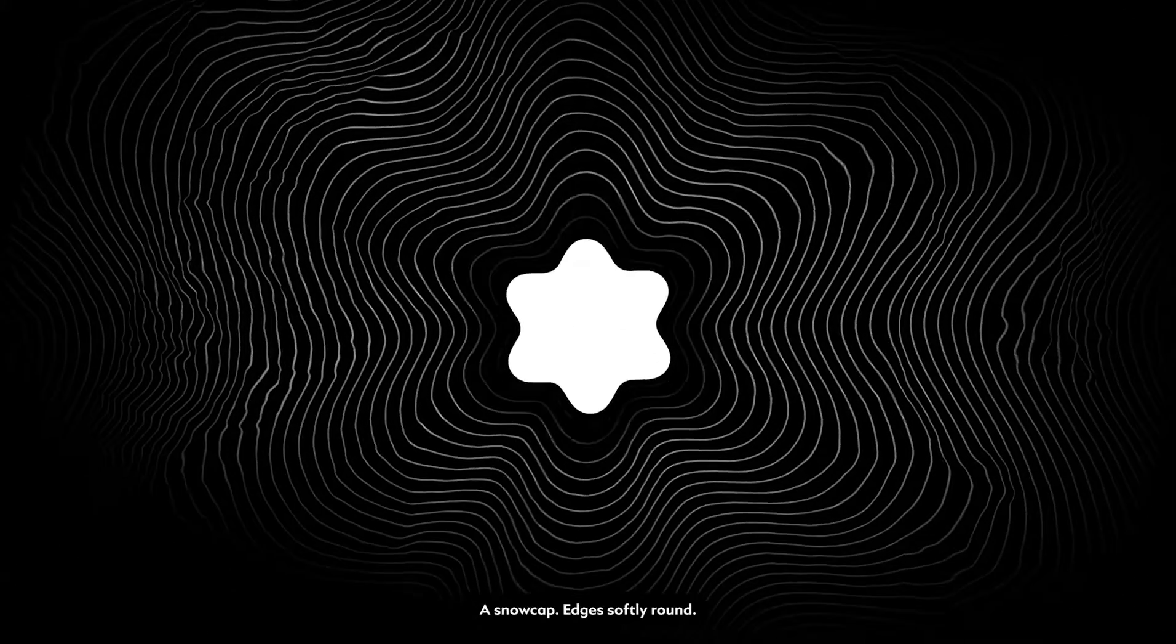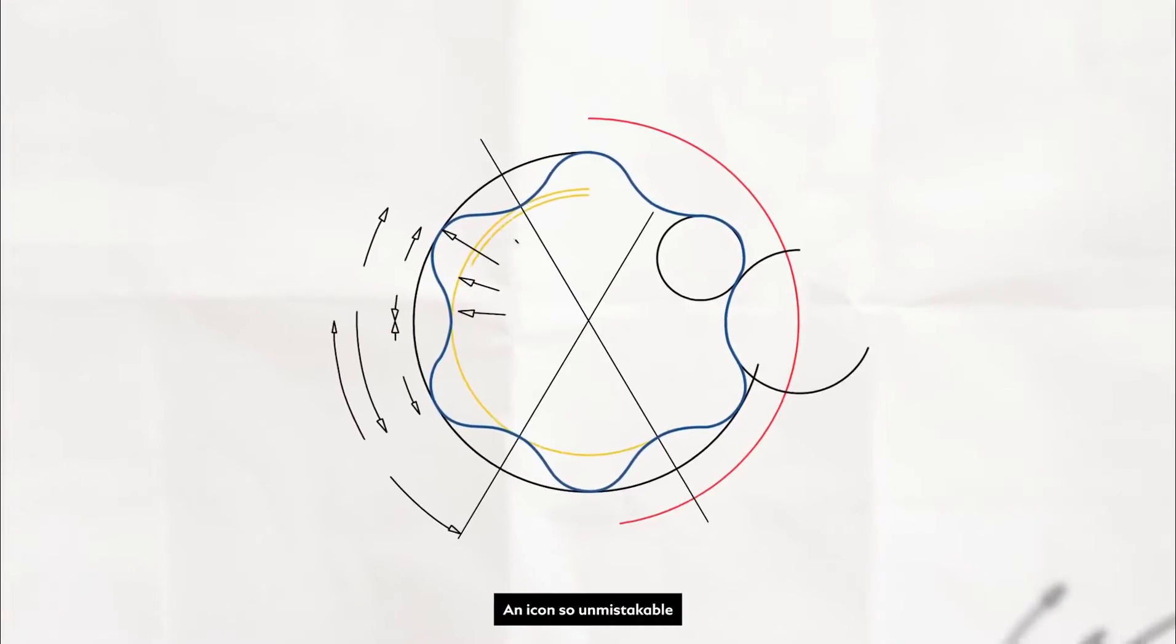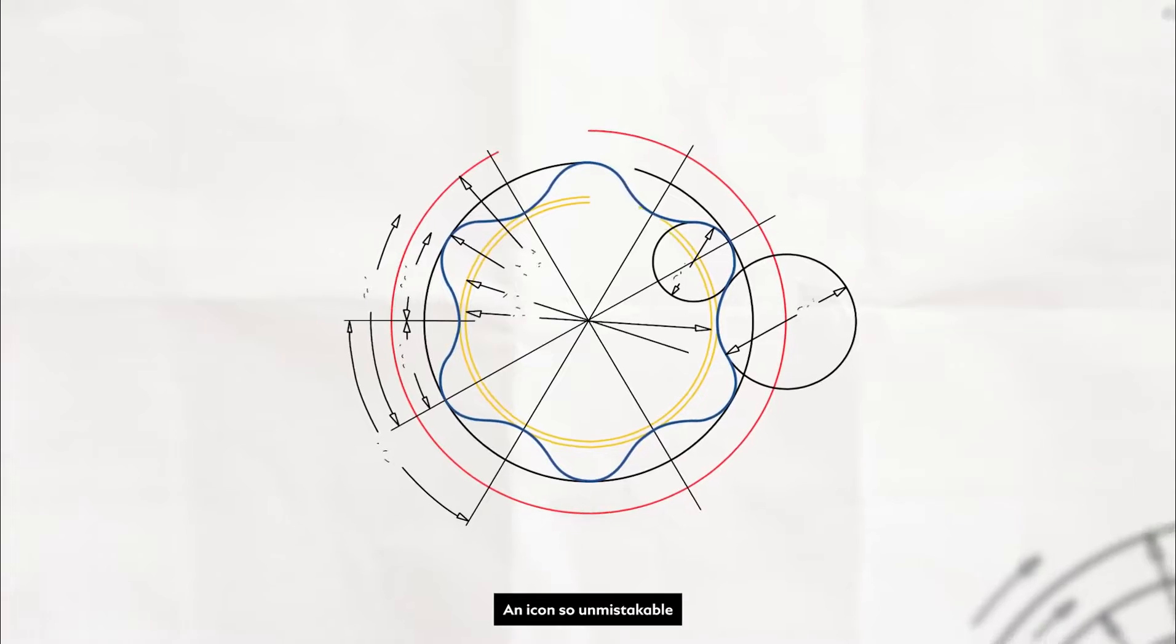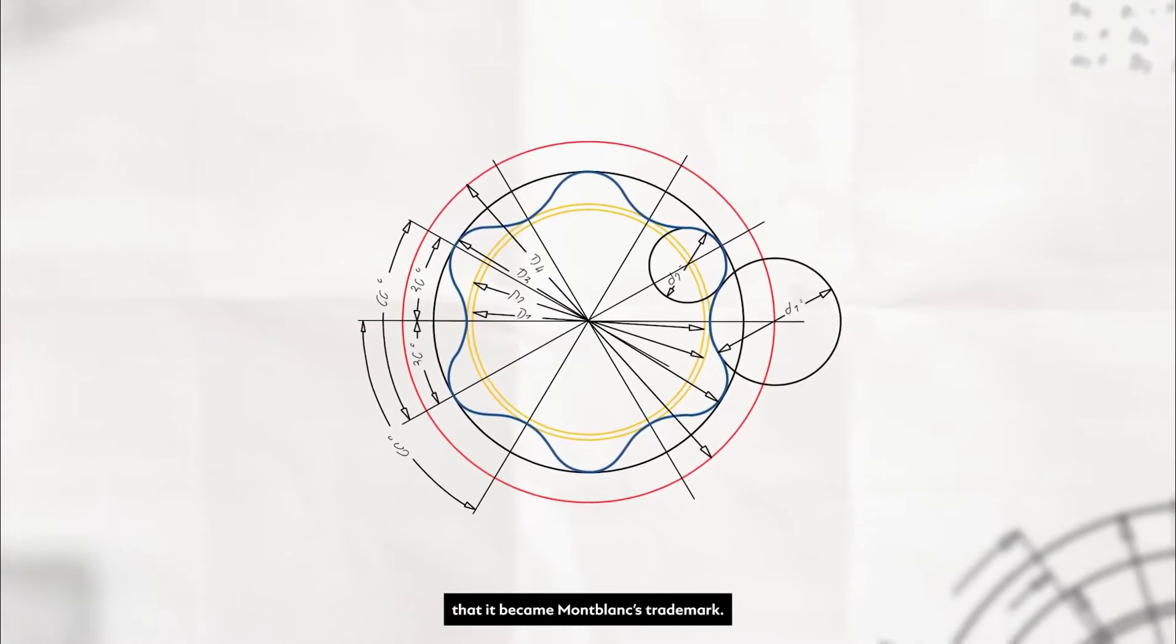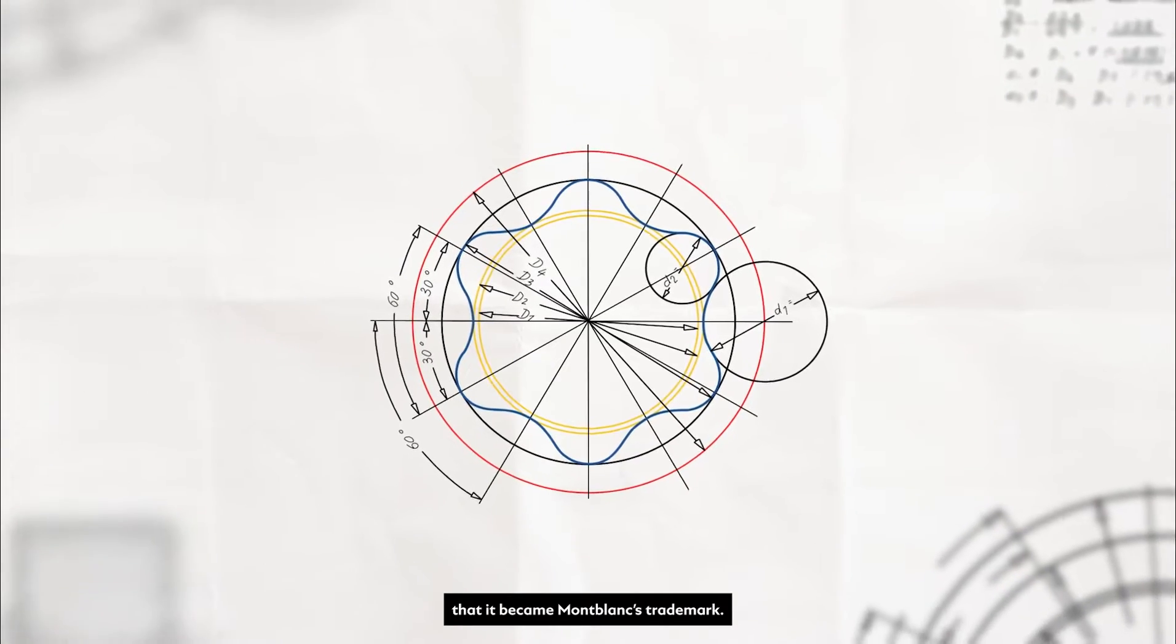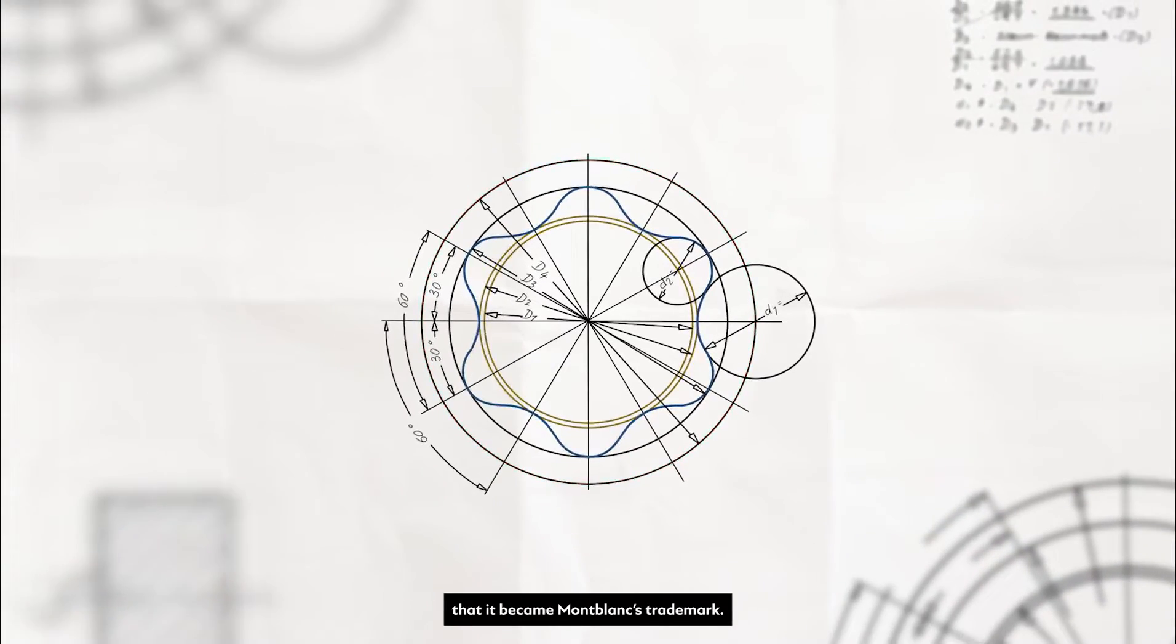Six magnificent glaciers. A snowcap. Edges softly round. Playful. An icon so unmistakable that it became Montblanc's trademark.